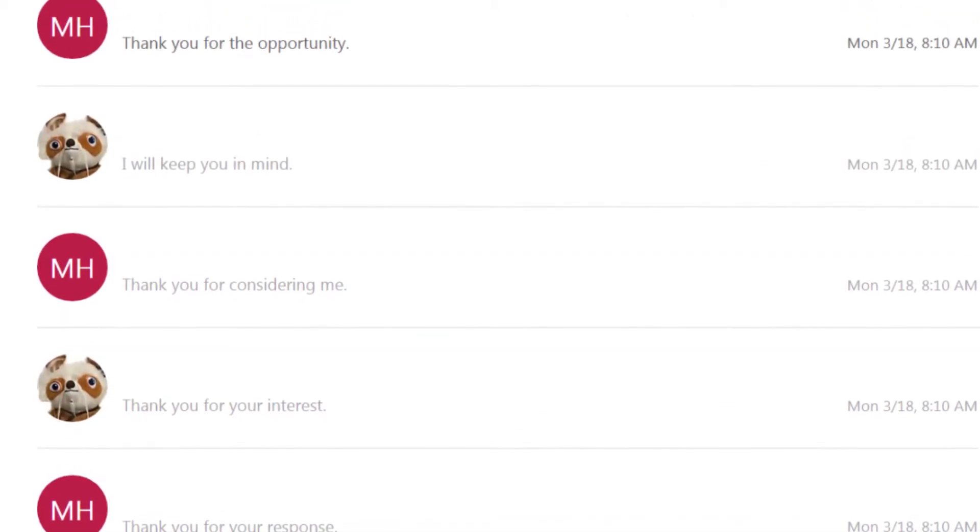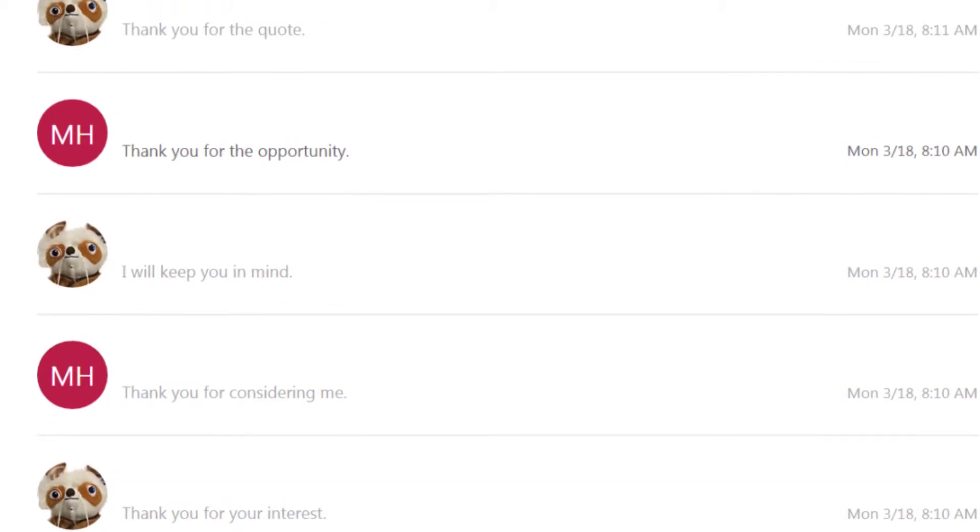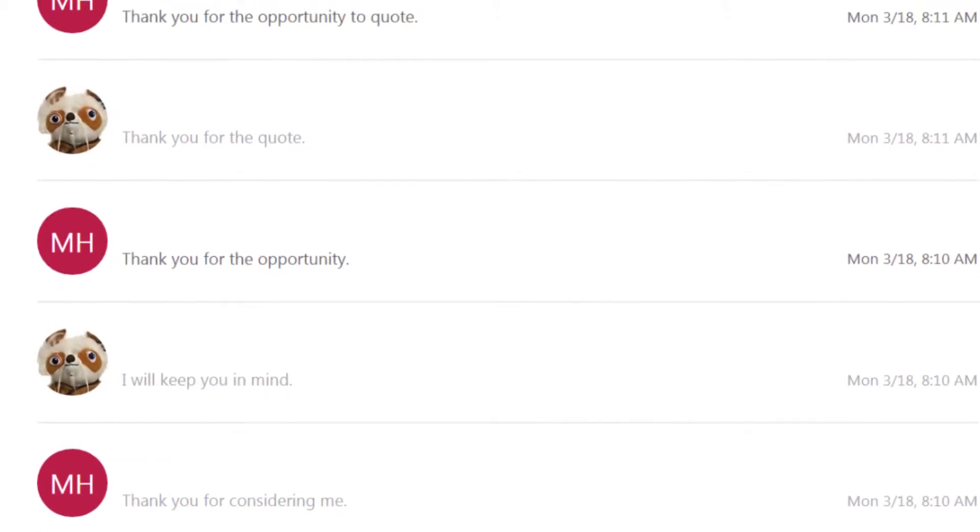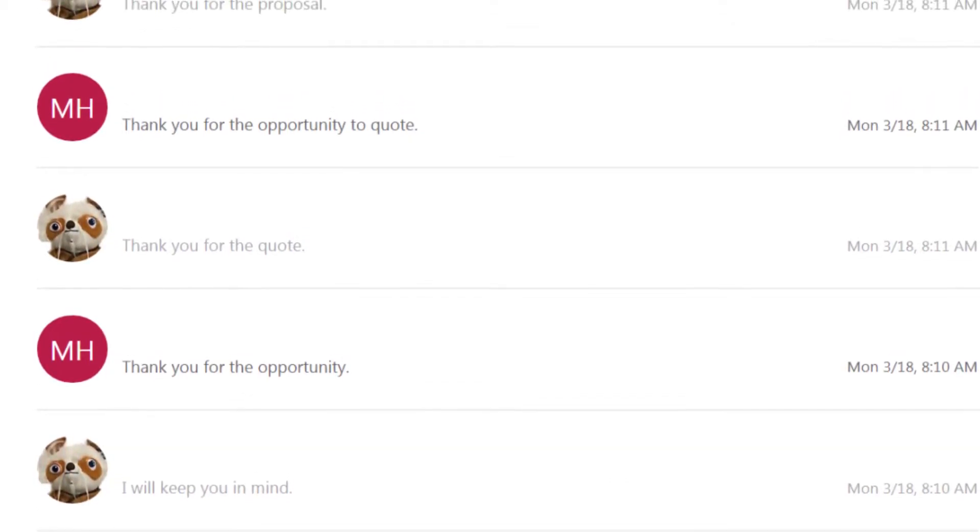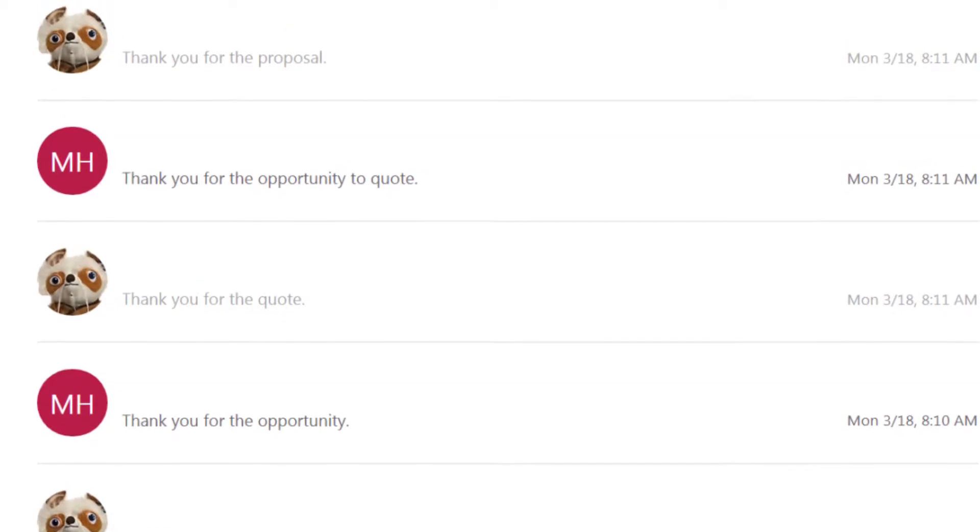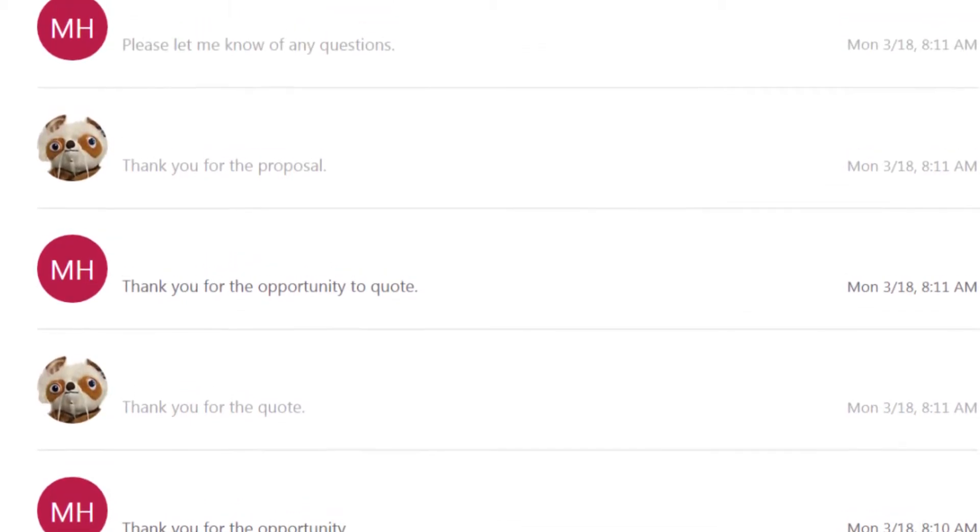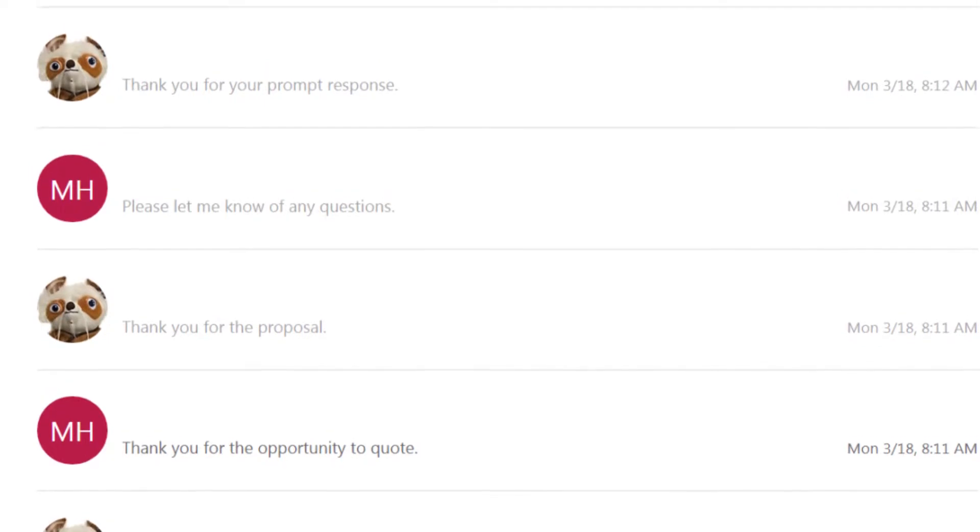Thank you for the opportunity. Thank you for the quote. Thank you for the opportunity to quote. Thank you for the proposal. Please let me know of any questions. Thank you for your prompt response.